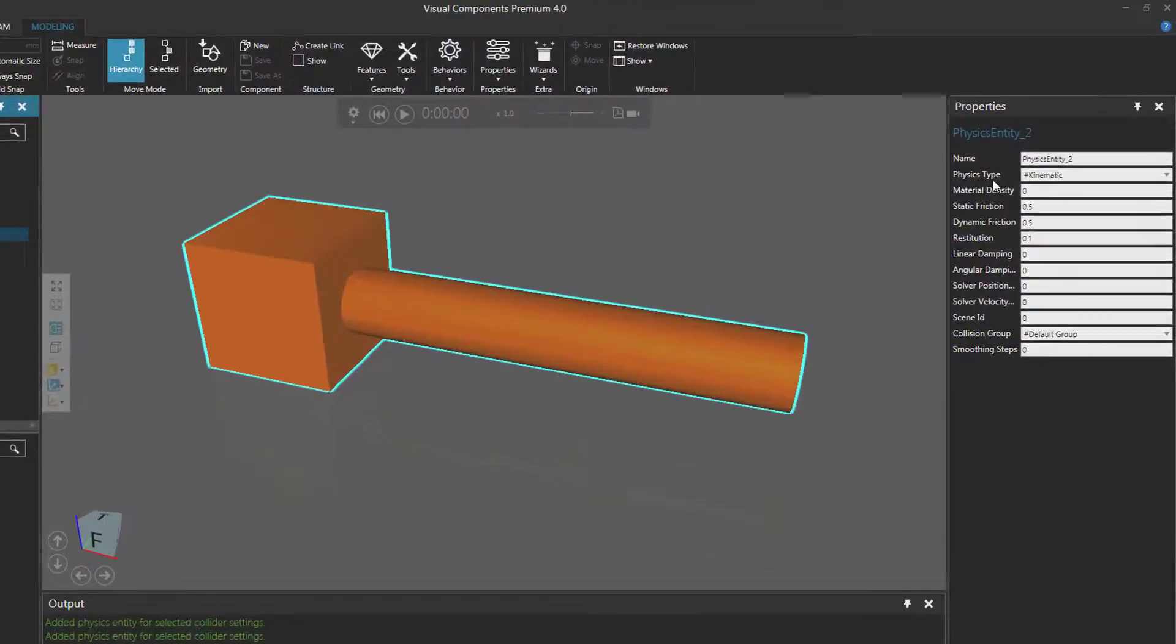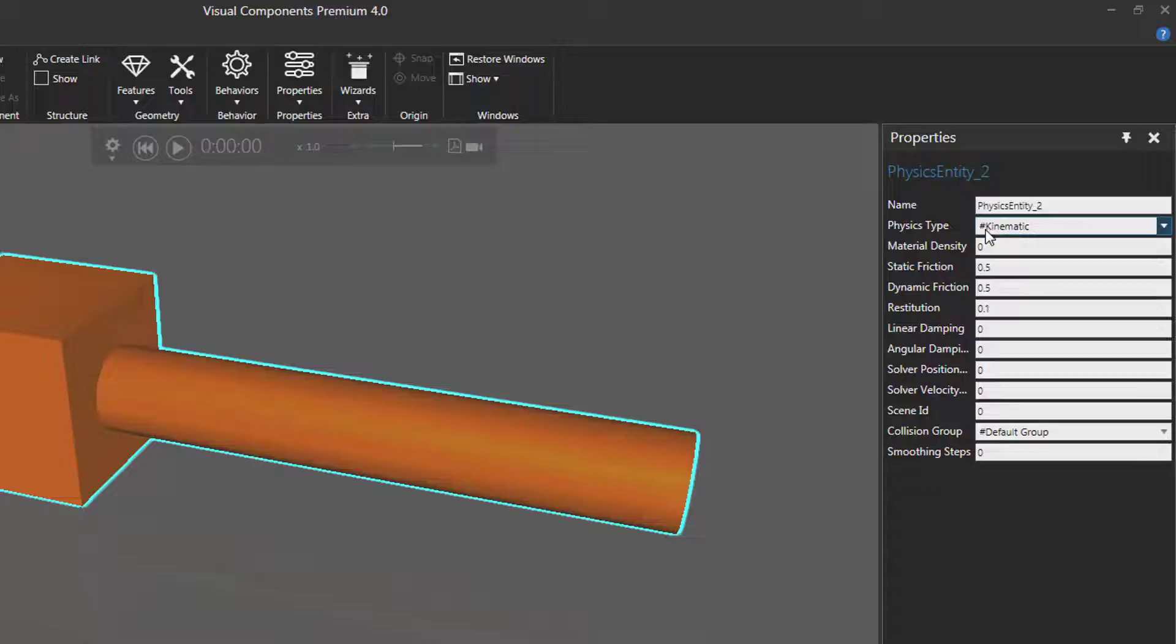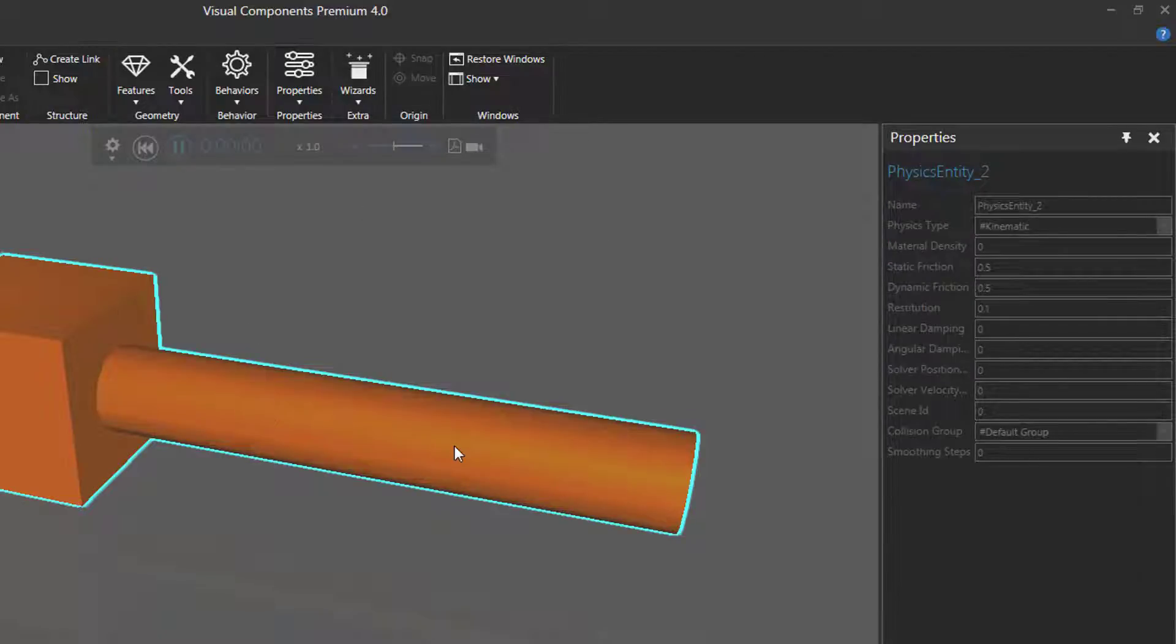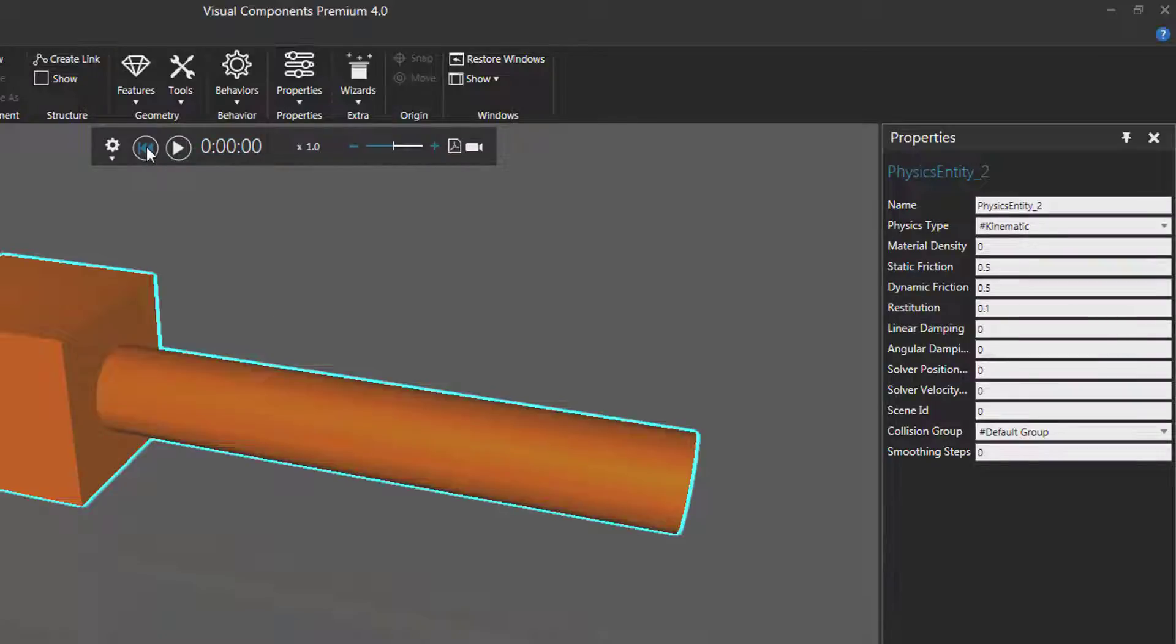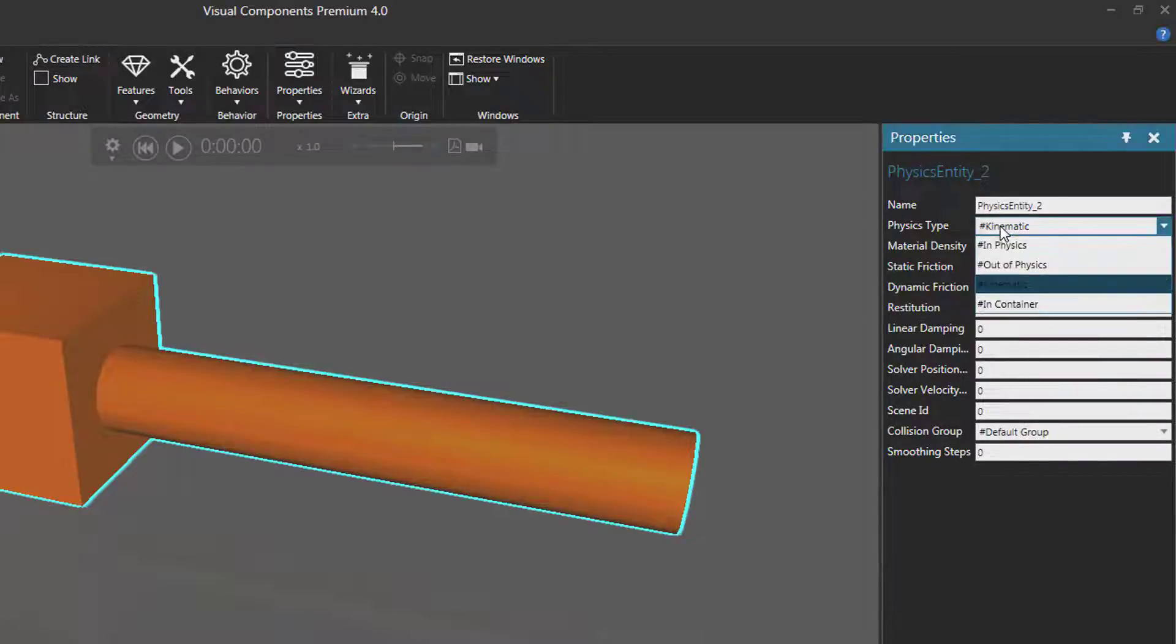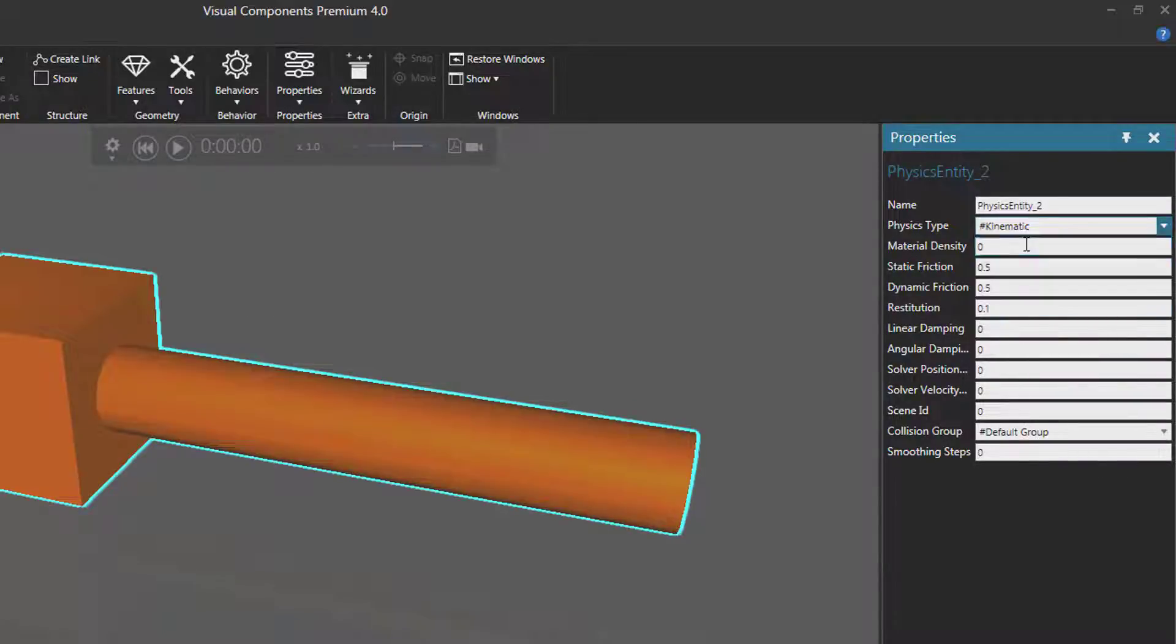But in the properties panel you can see its physics type is set to kinematic. So if I run the simulation I can't apply pushing force or move the cylinder. So let's fix that. I'll reset and change the physics type to be in physics. Now the force of gravity will push down on the cylinder.